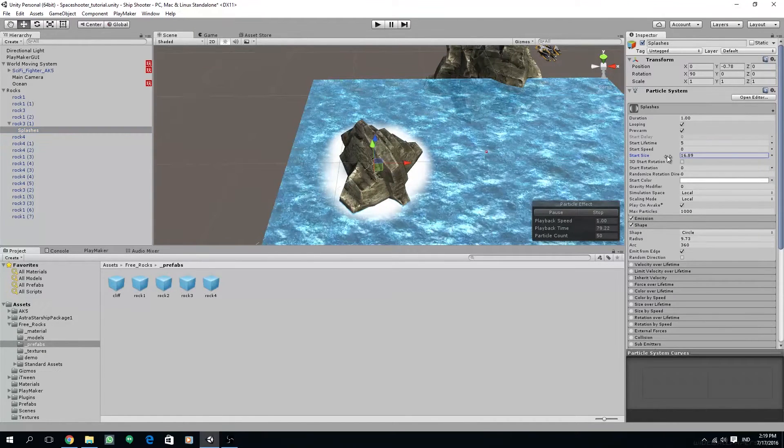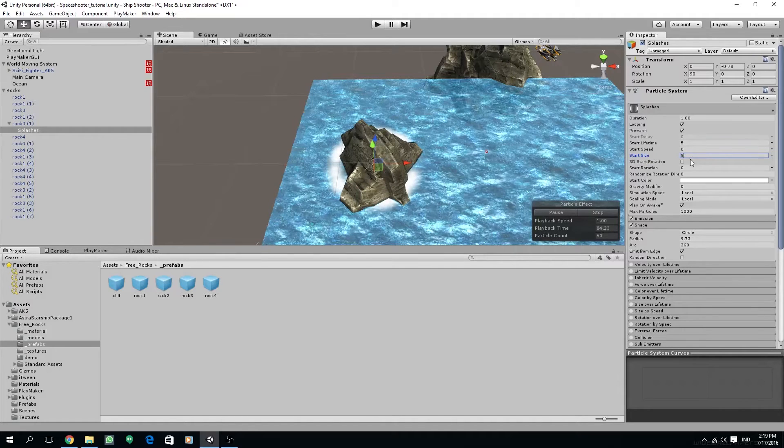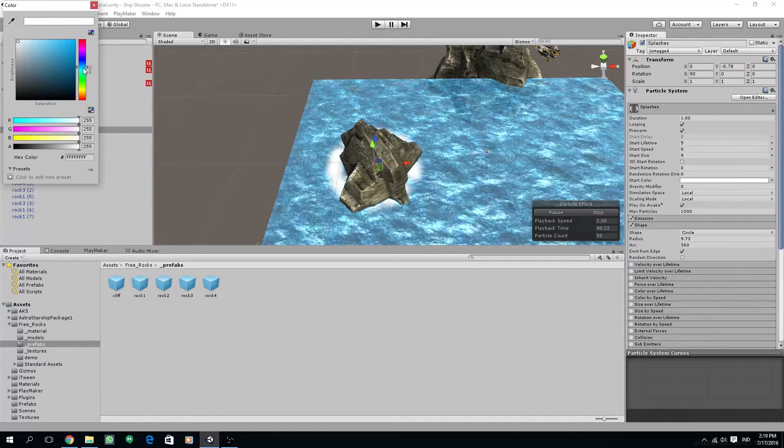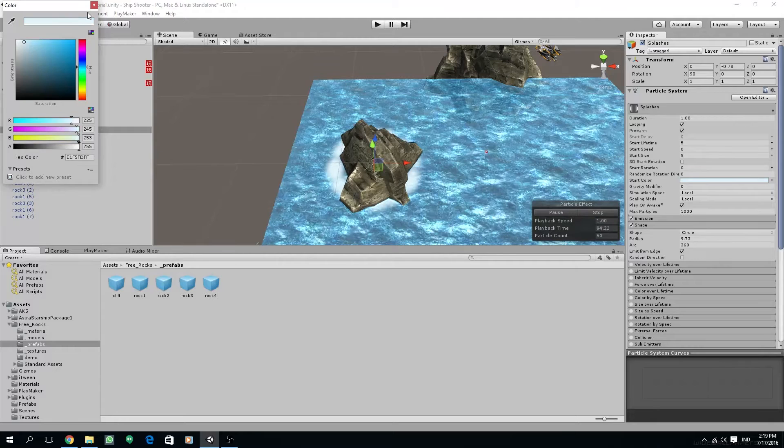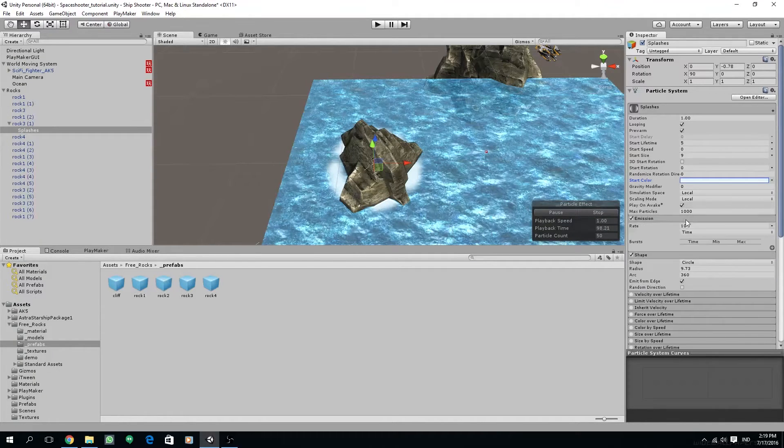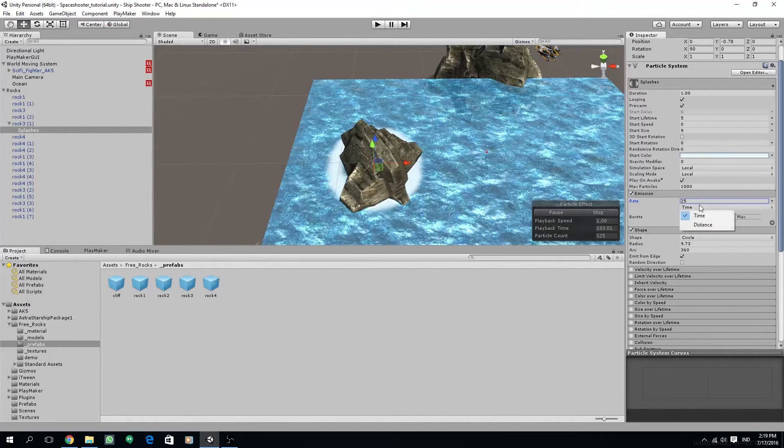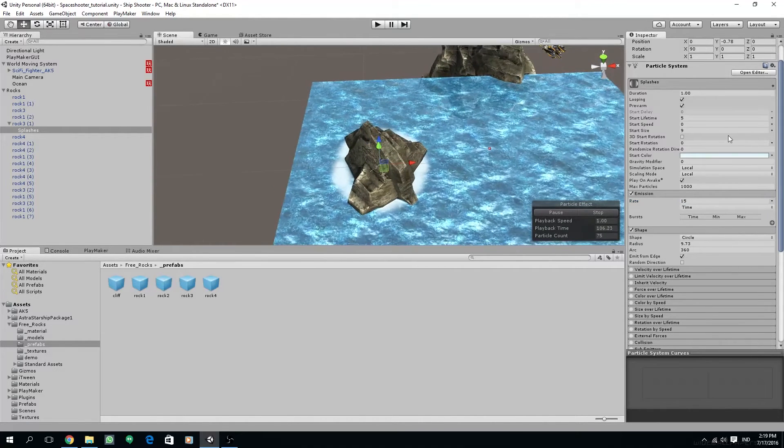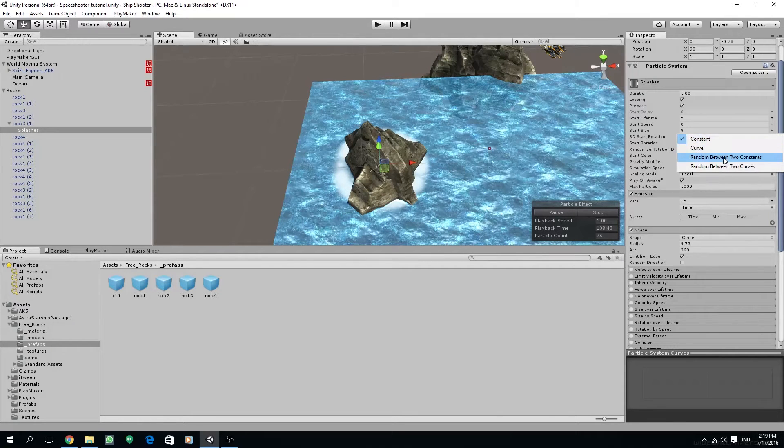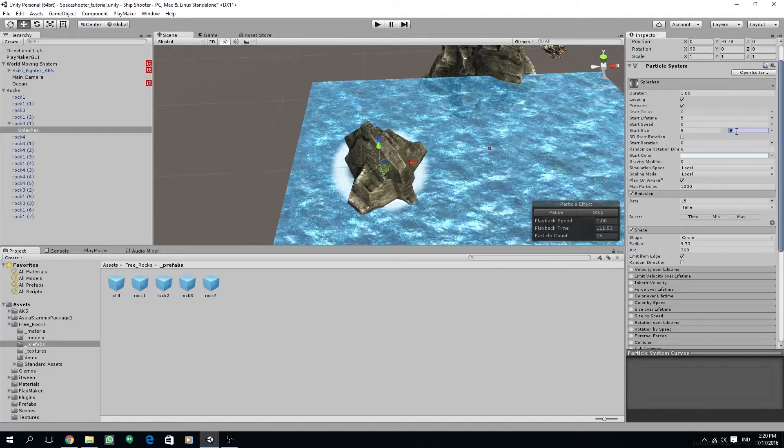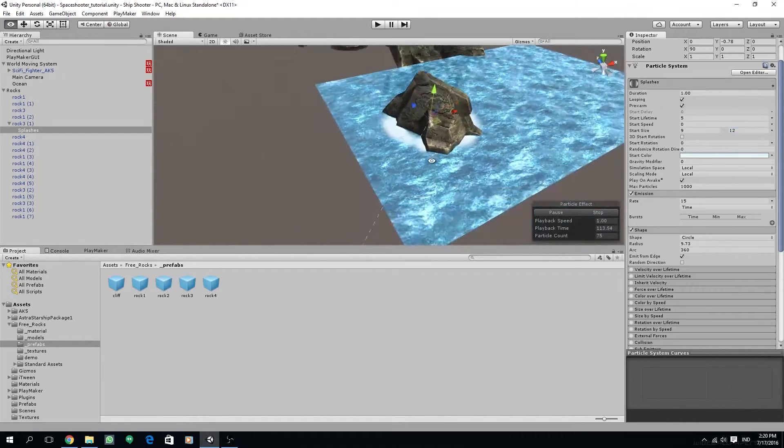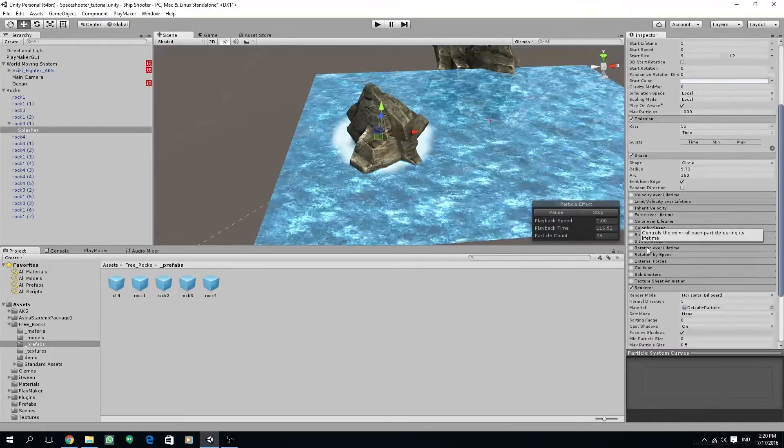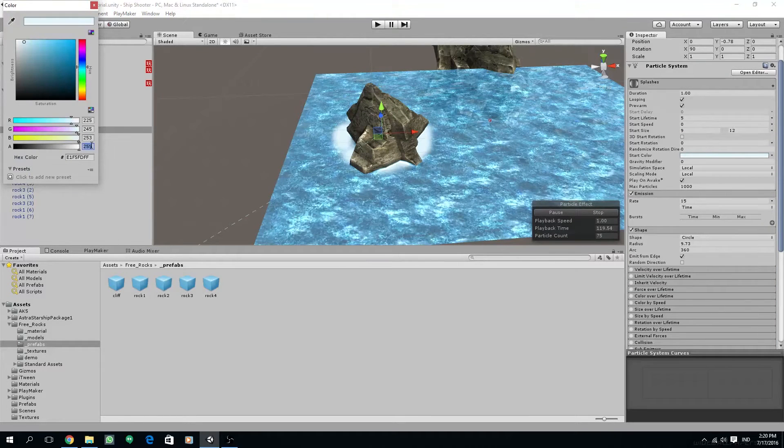And we can change the particle size back to a smaller value. I'm gonna also change the color to a very light blue. And maybe we can also change the size to a random value between 9 and 12. Also try to change the alpha value inside the color.